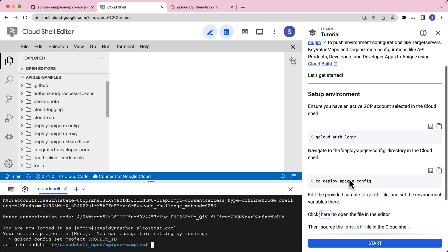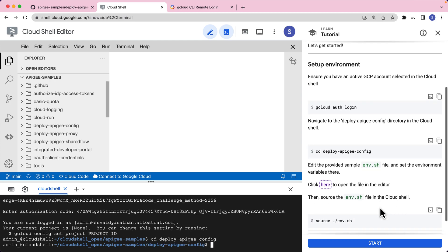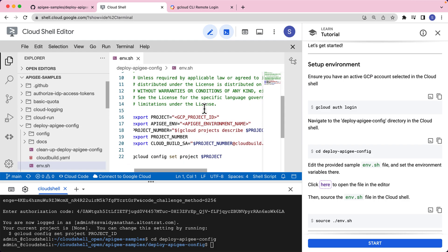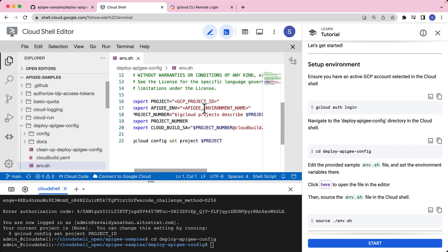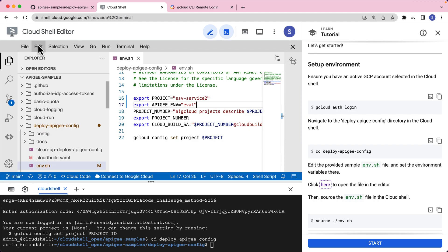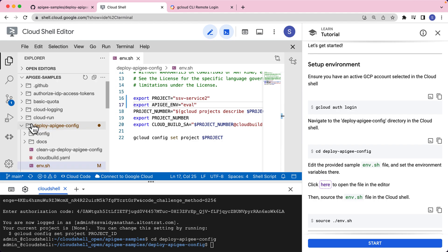Now once the login is complete, let's navigate to the deploy Apigee config directory. The next step is where we will have to update some configurations in the environment.sh file. Let's click this link to open the file in the editor. We have two variables that we will have to populate: the project ID and the Apigee environment where we want to push the configurations into. I've updated this particular configuration file. Now let's save this.